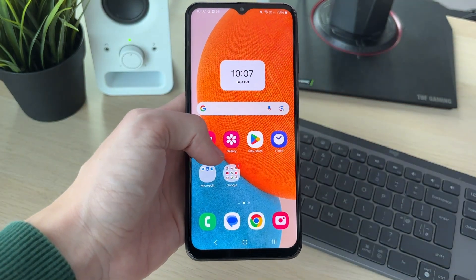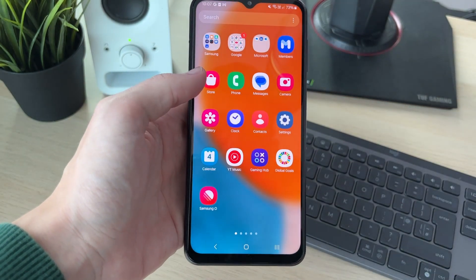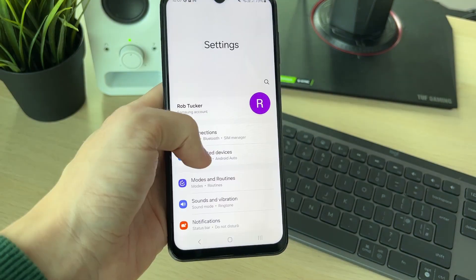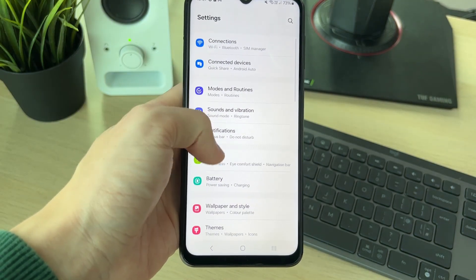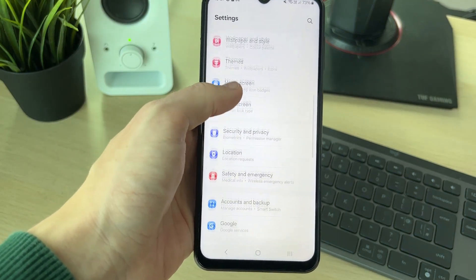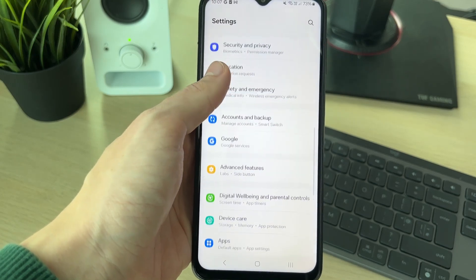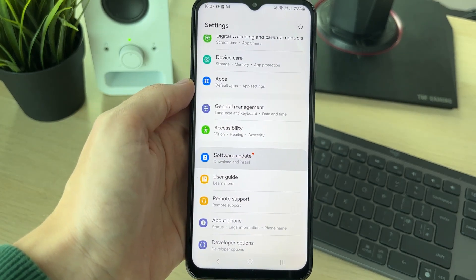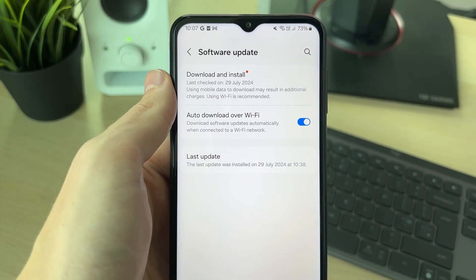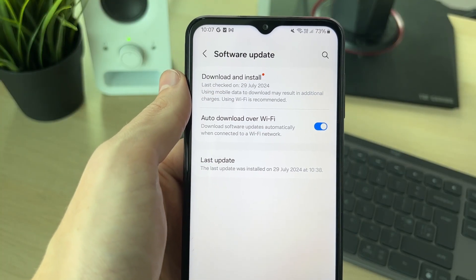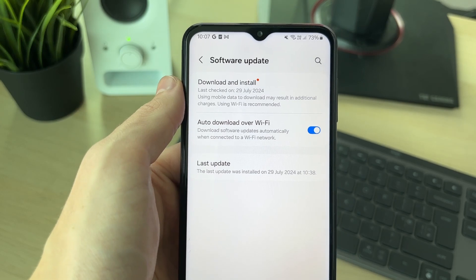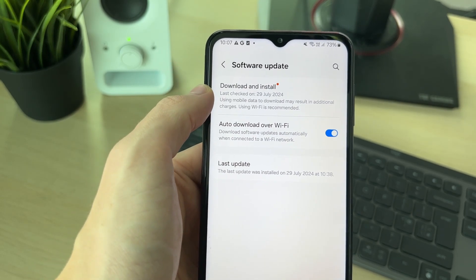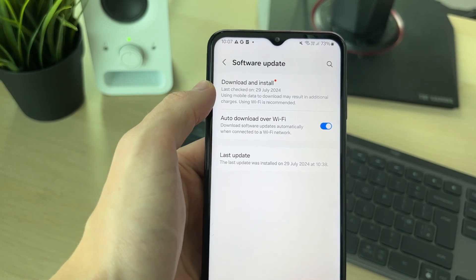If you still can't, it's worth updating your phone. Go to your settings and scroll down until you can see Software Update, then click on it. If there's one available, go ahead and do it — hopefully that will solve the problem if the other methods haven't.